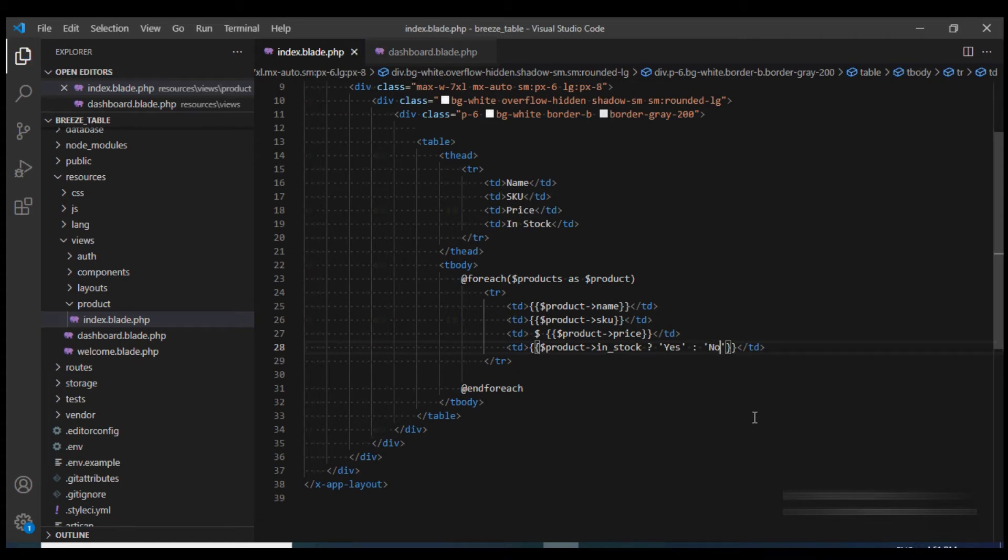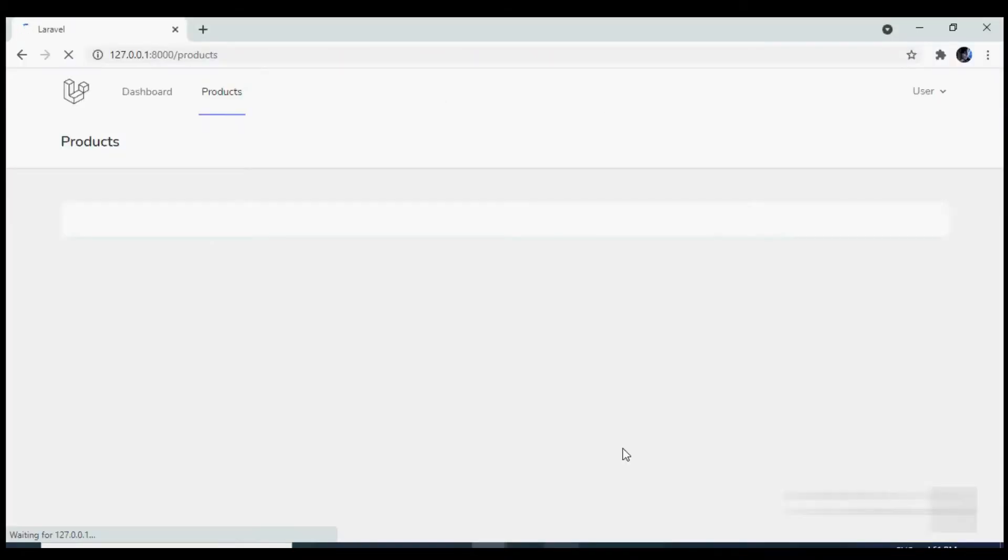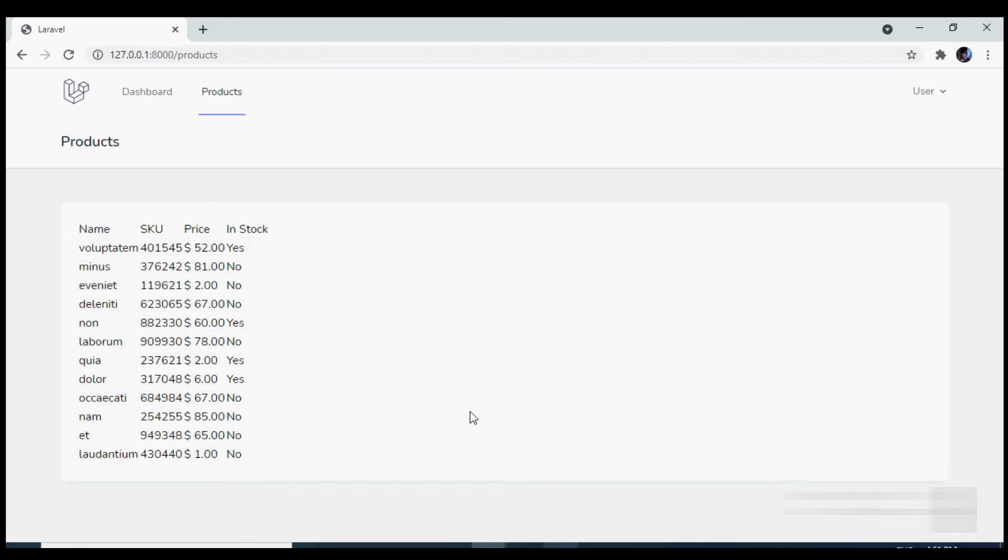So let's see how it looks in the browser. So this is how it looks. Currently, we have not applied any class. So let's apply some Tailwind classes.